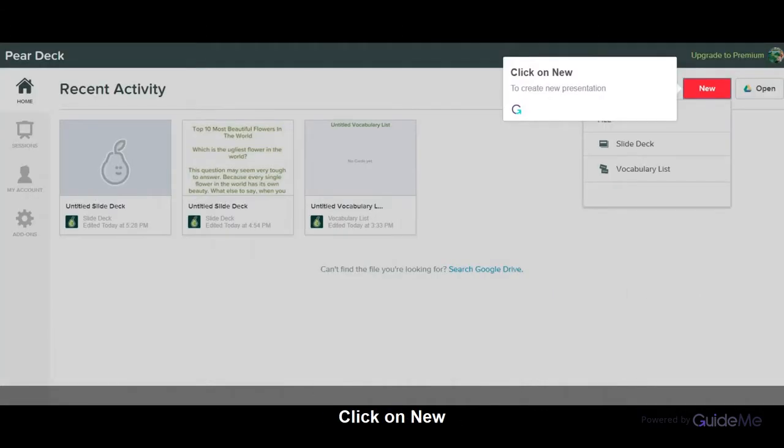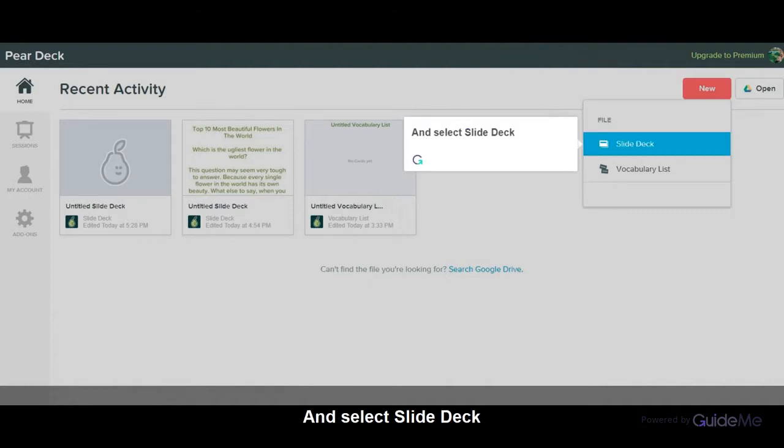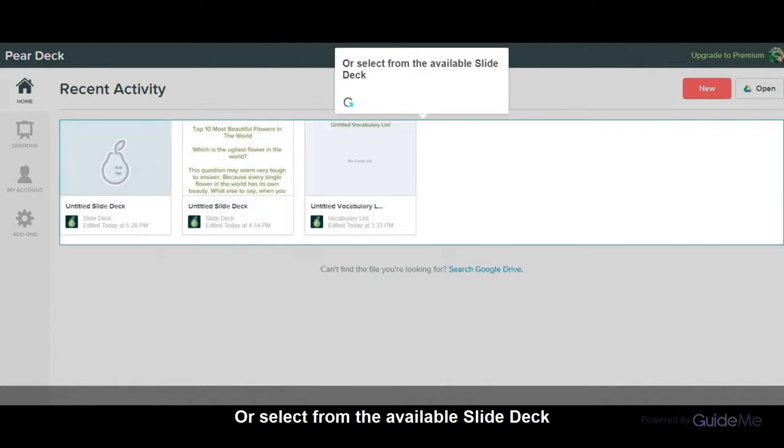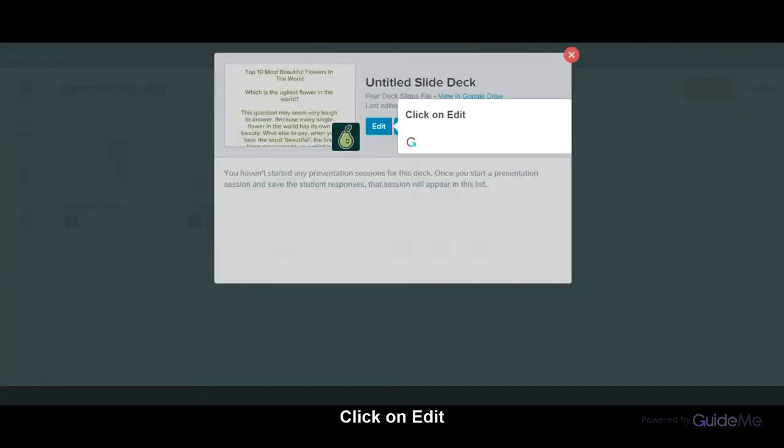Click on New to create a new presentation and select Slide Deck. Or select from the available slide decks. Click on Edit.